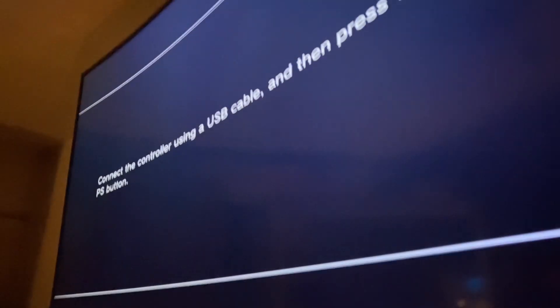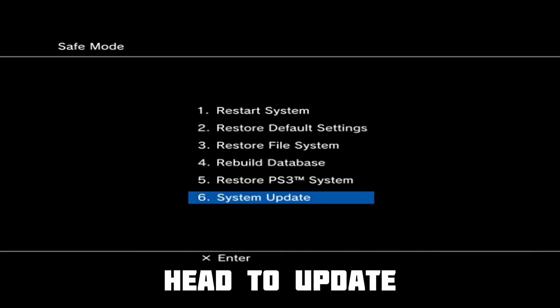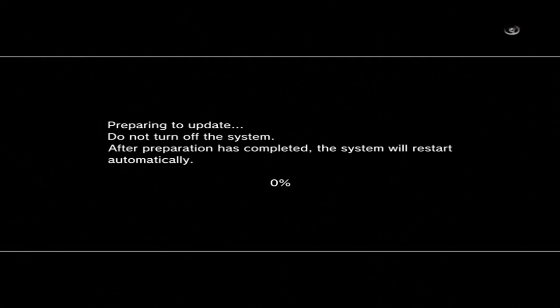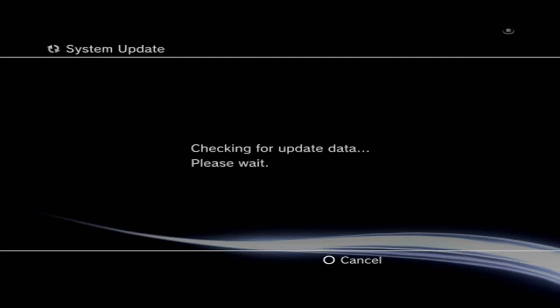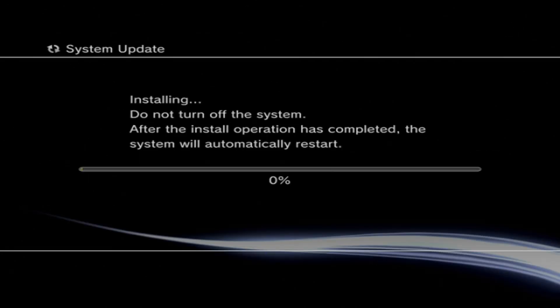Then you should see this screen. Go ahead and plug your controller in and follow these steps. Head to update. Once on this screen, press start and select at the same time. Now it'll find the update for you. Be sure to have the USB plugged in of course. Once the download has completed, now comes the fun part, the jailbreak itself.